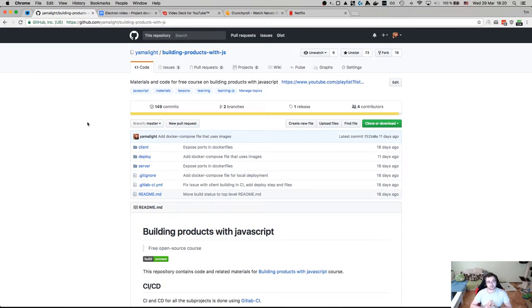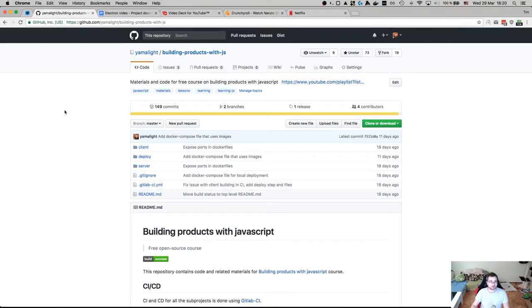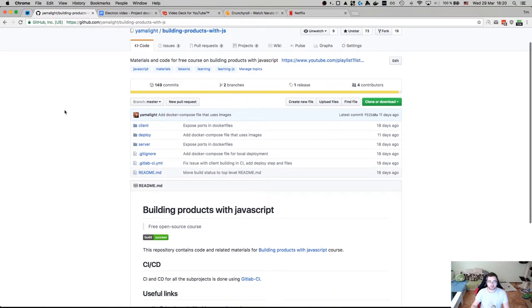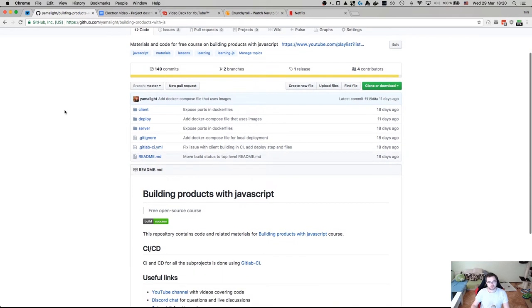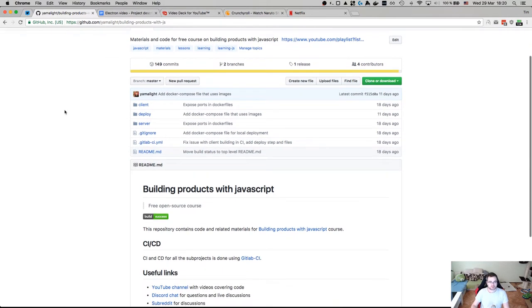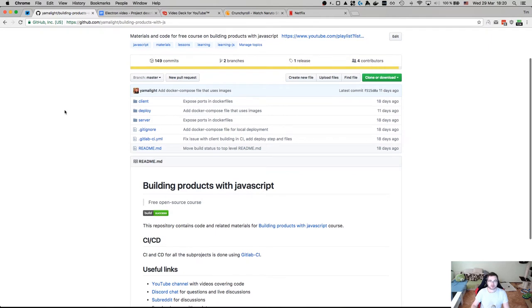Number one is desktop apps using Electron and number two is WebSocket. So we're going to try to combine those two into something useful. So this time around, we're not just going to go through the basics because this time around I'm actually not limited by giving a course that is required for some other people. So I can actually go crazy.